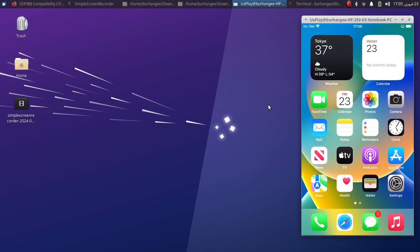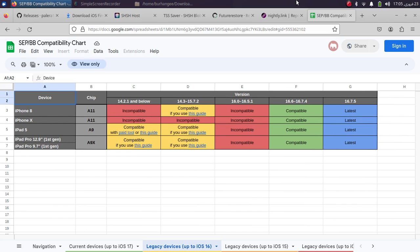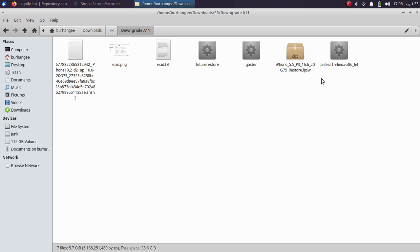Talking about the supported devices, I have this iPhone 8 Plus which we will downgrade. The other supported devices are iPhone X, iPhone 8, iPhone 8 Plus, iPad 5, and two other iPads. The versions compatible for downgrade are iOS 16.6 to iOS 16.7.4, provided you have valid SHSH2 blobs for these versions.